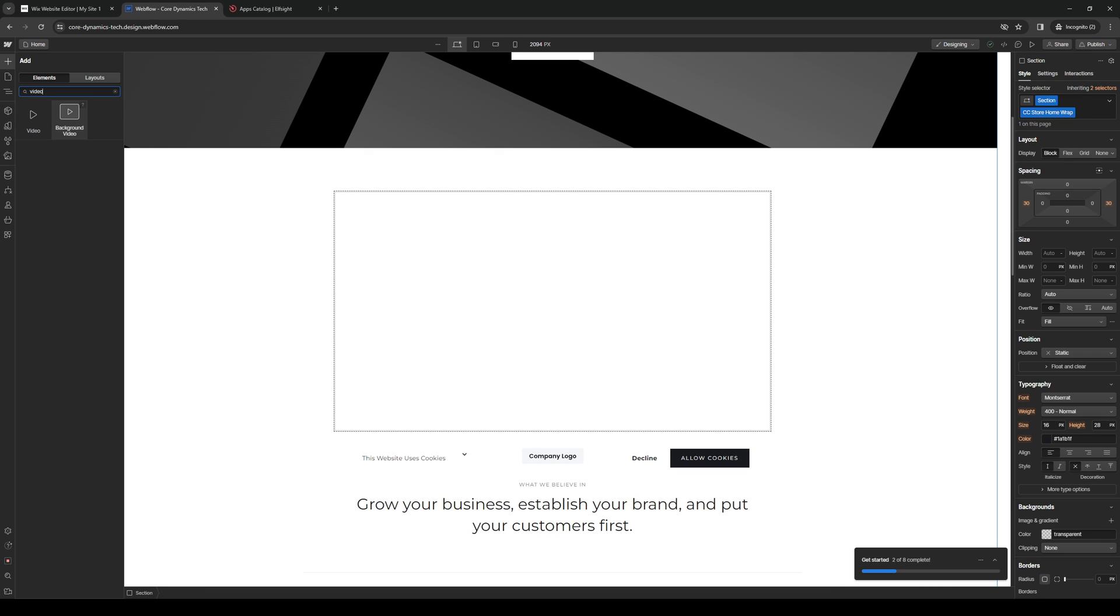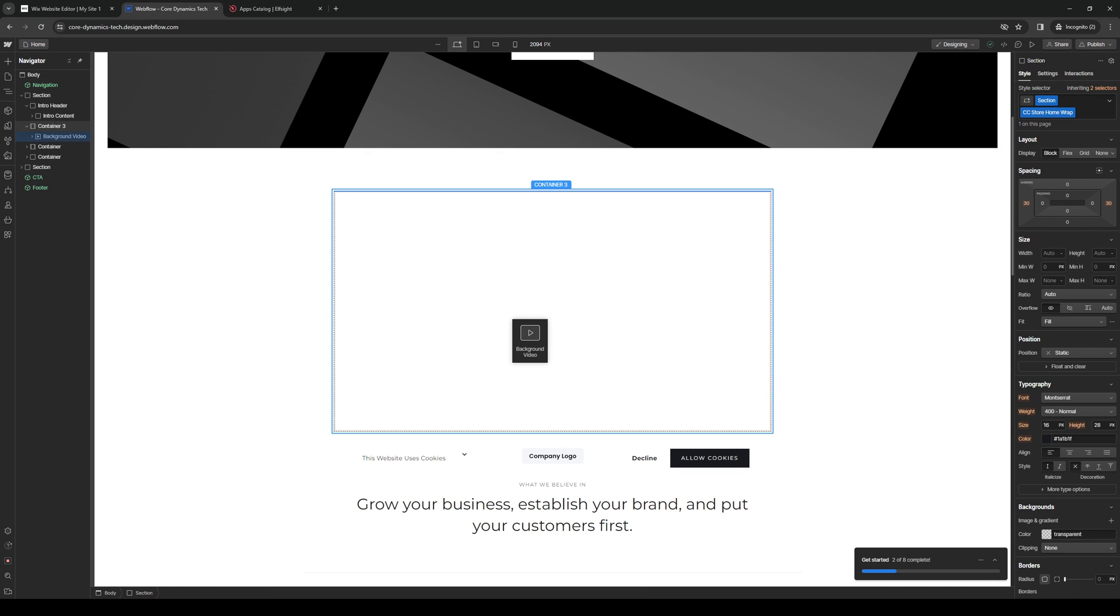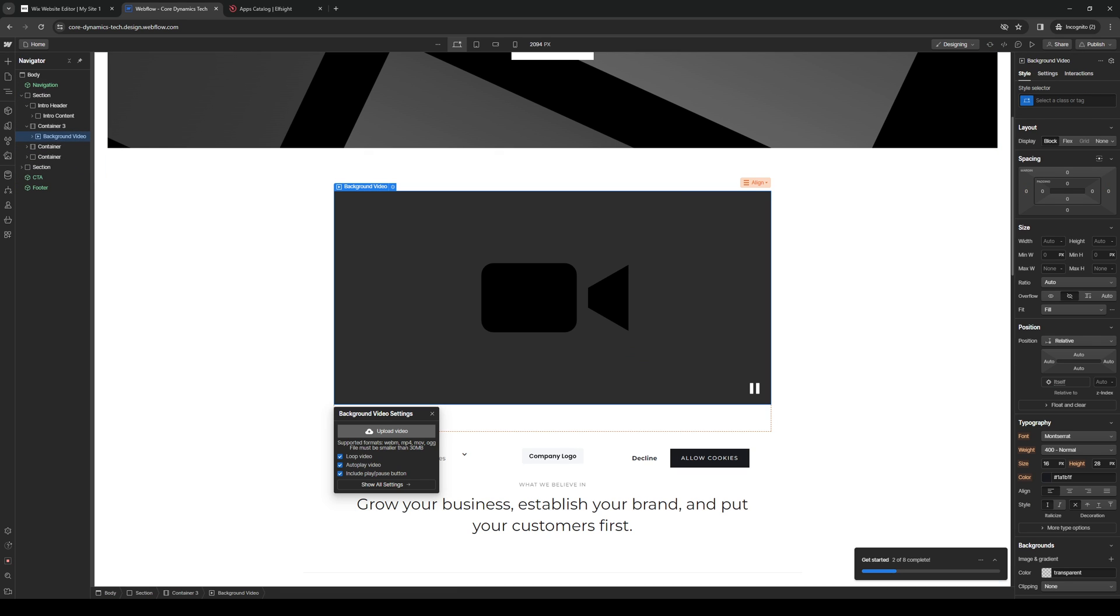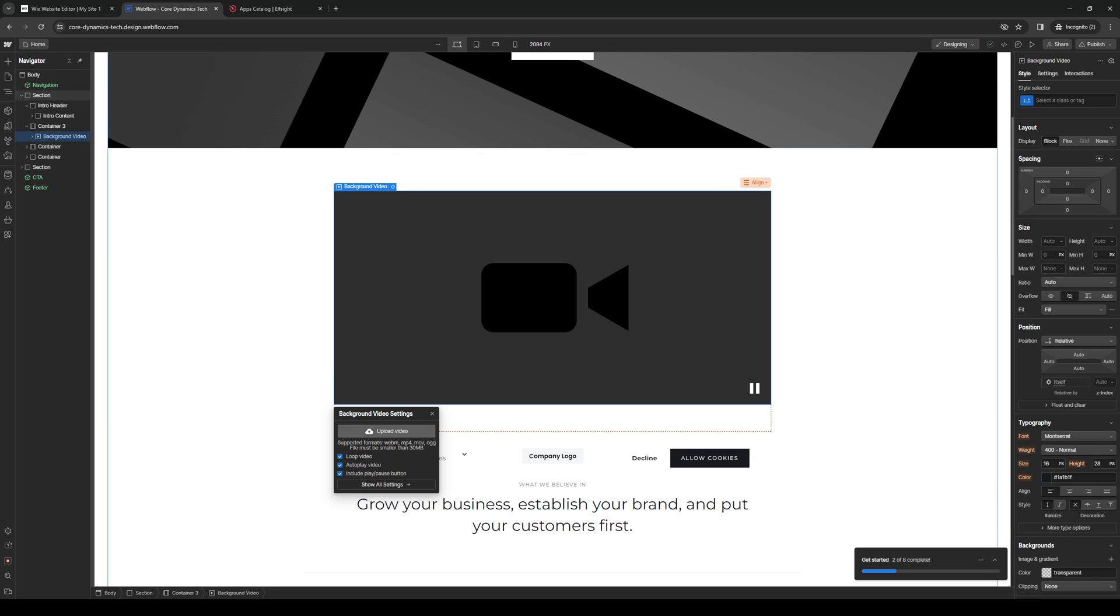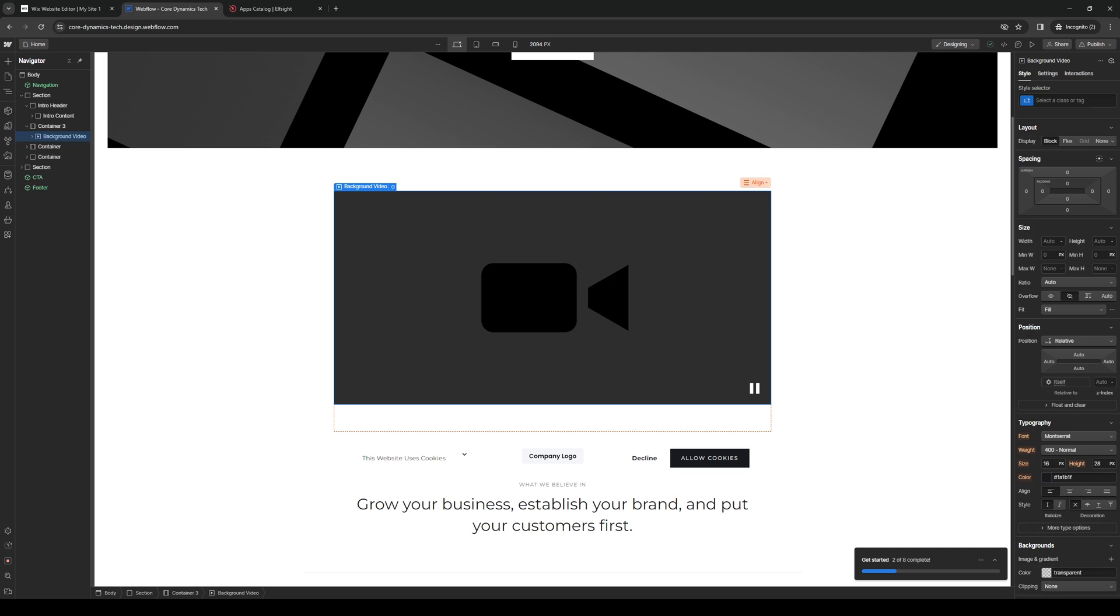So just know that if you were to choose background video, you can actually overlay text or any elements above the video, which is pretty cool. So from here, you can upload a video directly from your library. So it can be anything really. So the choice is up to you guys.